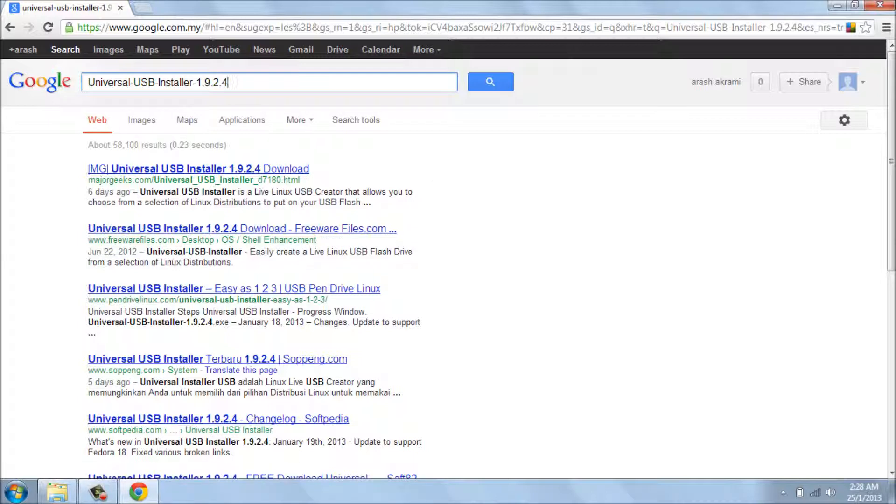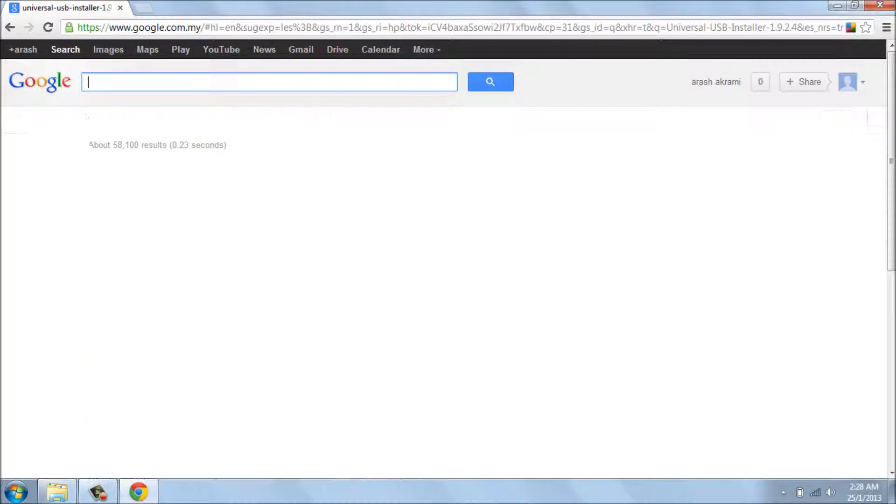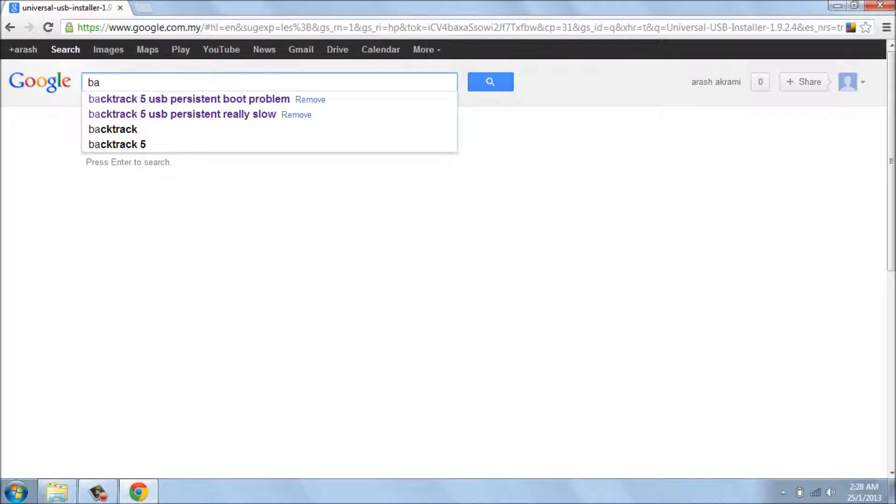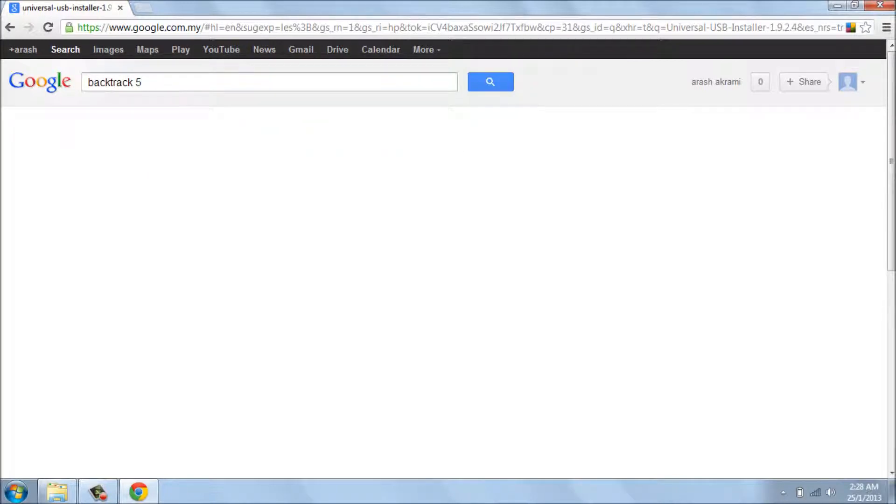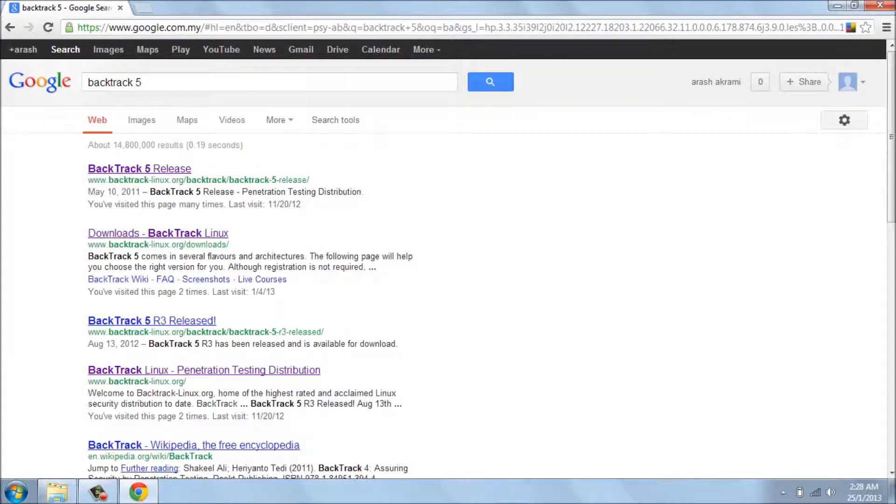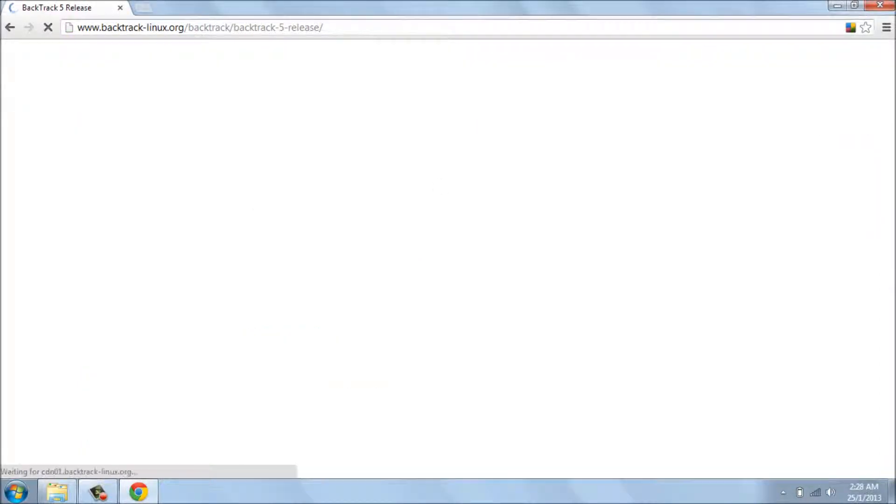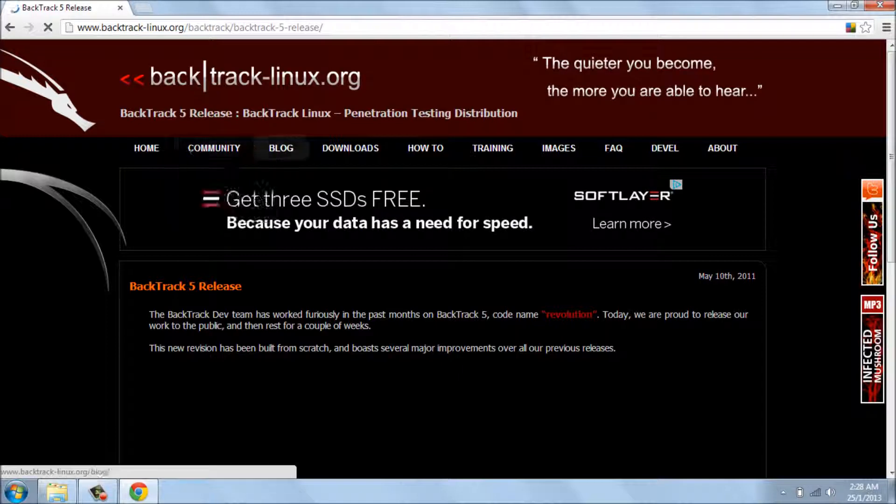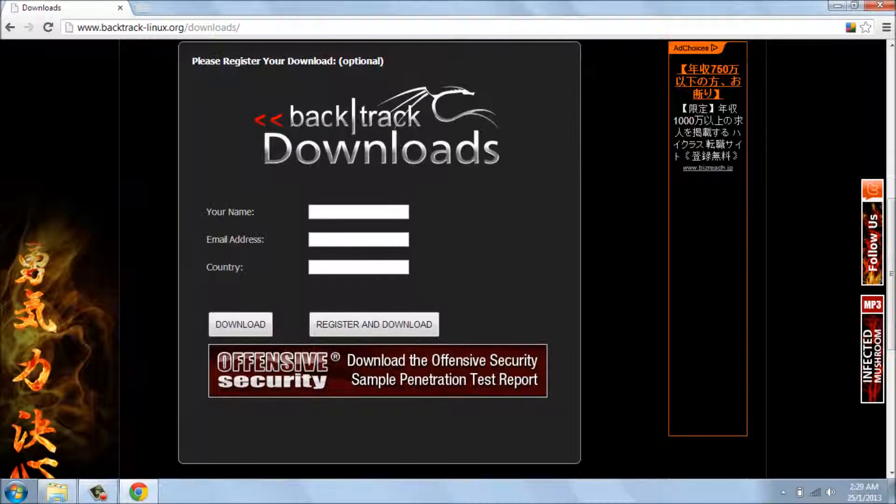Here, the first link is for downloading this application. After this, we need to download Backtrack 5. This one is also possible by searching Google. The first link is backtrack-linux.org. I'm showing in the bar, you choose download.